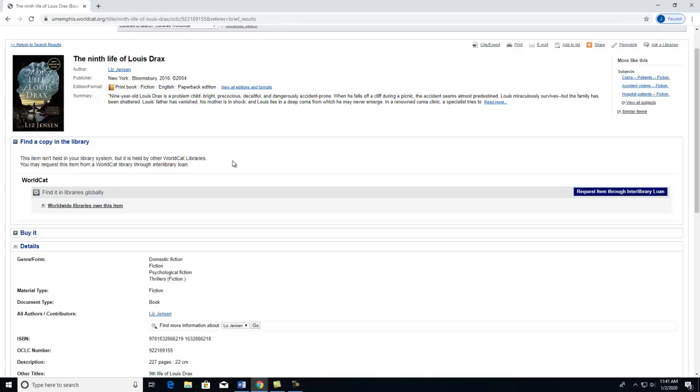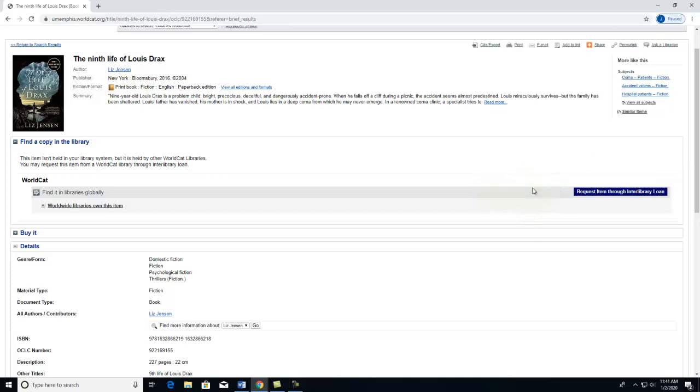But you can request this item through ILL by clicking on this button. Consult the video titled Utilize U of M's Interlibrary Loan Service on the University of Memphis Libraries YouTube page to learn how to do this.